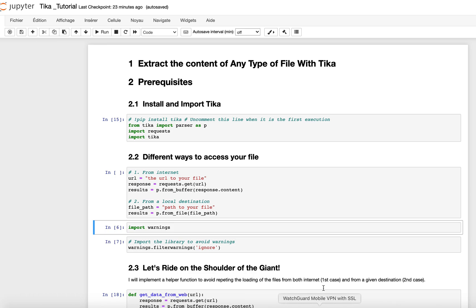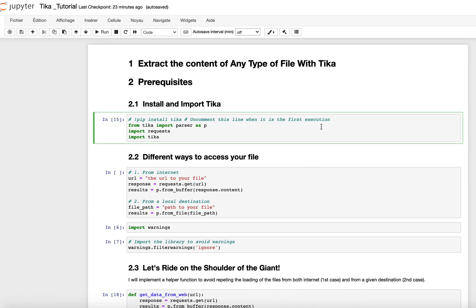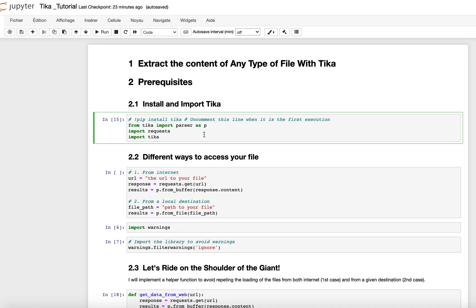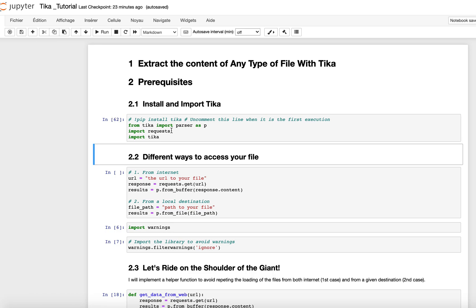So without further ado, I will start with the prerequisites of Tika. First of all, you need to install using the pip install tika instruction. I already installed this, which is the reason why I commented this line. So in your case, you will need to uncomment this line and run this cell so that you can install it, and then after you install, you import the library.